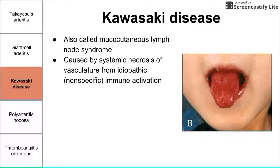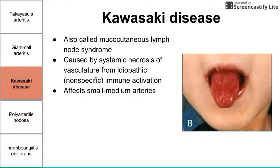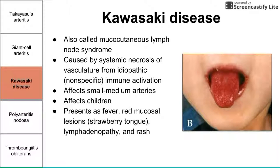Kawasaki disease is caused by systemic necrosis of vasculature from idiopathic immune activation — we have necrosis of the vasculature, and that's what causes the symptoms. This one affects small to medium arteries and affects children in particular. It presents as a fever along with red mucosal lesions, lymphadenopathy, and sometimes a rash.